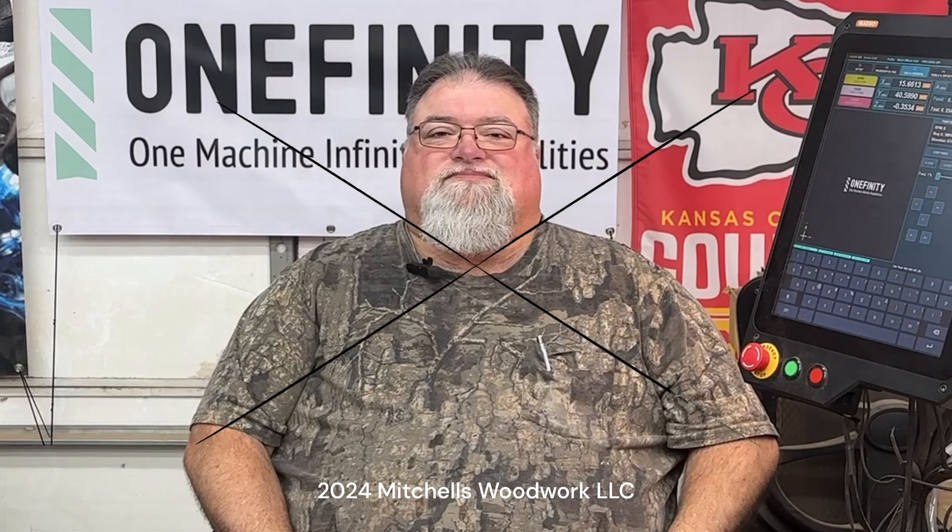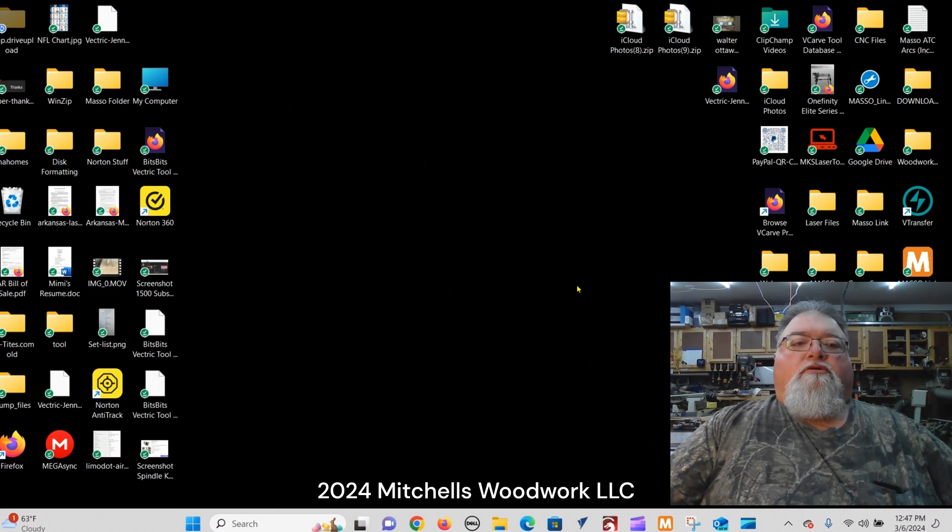Welcome back! I've had several requests for a video showing how to set up the Wi-Fi on the MASO, so that's what we're going to do today. This should be short and sweet, so let's get with it.